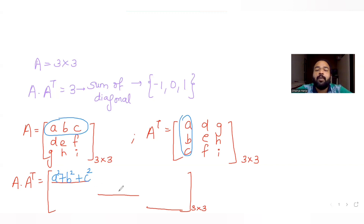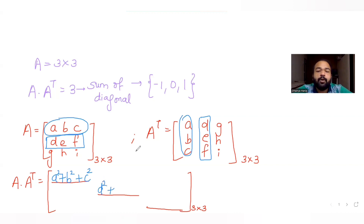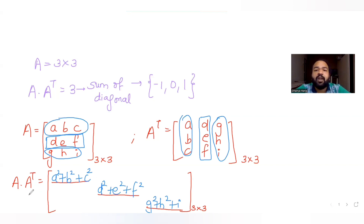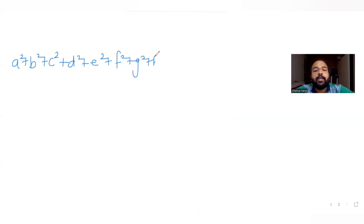The middle diagonal element is found by multiplying the second row with the second column, giving d² + e² + f². The last diagonal element is found by multiplying the third row with the third column, giving g² + h² + i². So the sum of diagonal elements is a² + b² + c² + d² + e² + f² + g² + h² + i², and this equals 3.